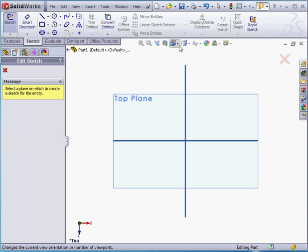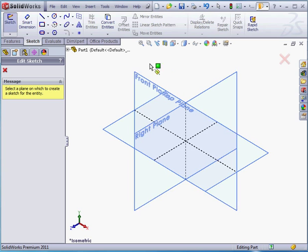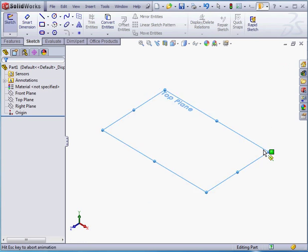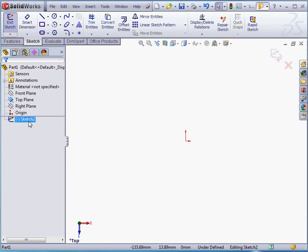Let's change the orientation to isometric so we can better see what we're going to do. Now let's select the top plane. We're back in Sketch editing mode, as we can see in the status bar. Sketch 2 is currently active.